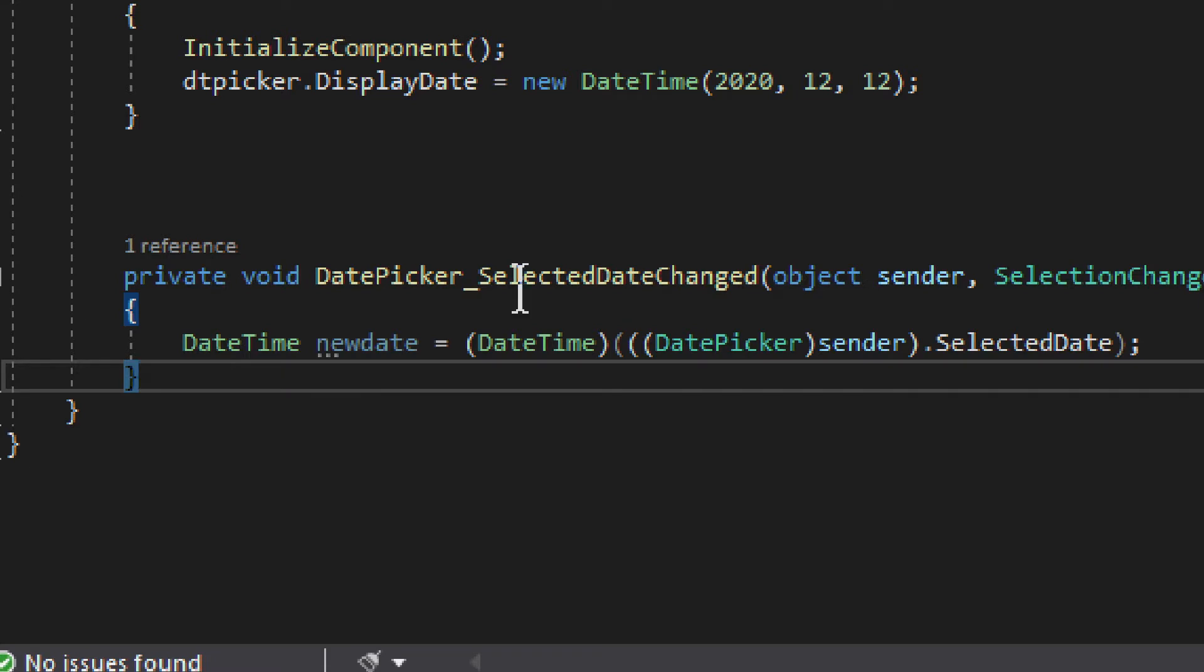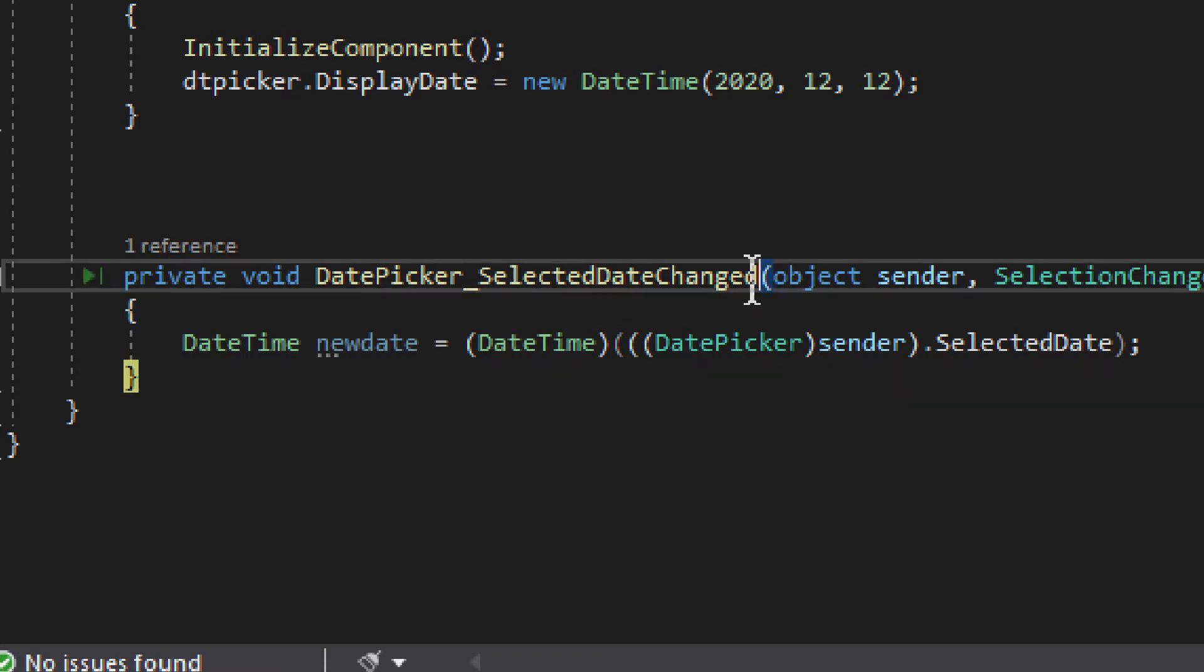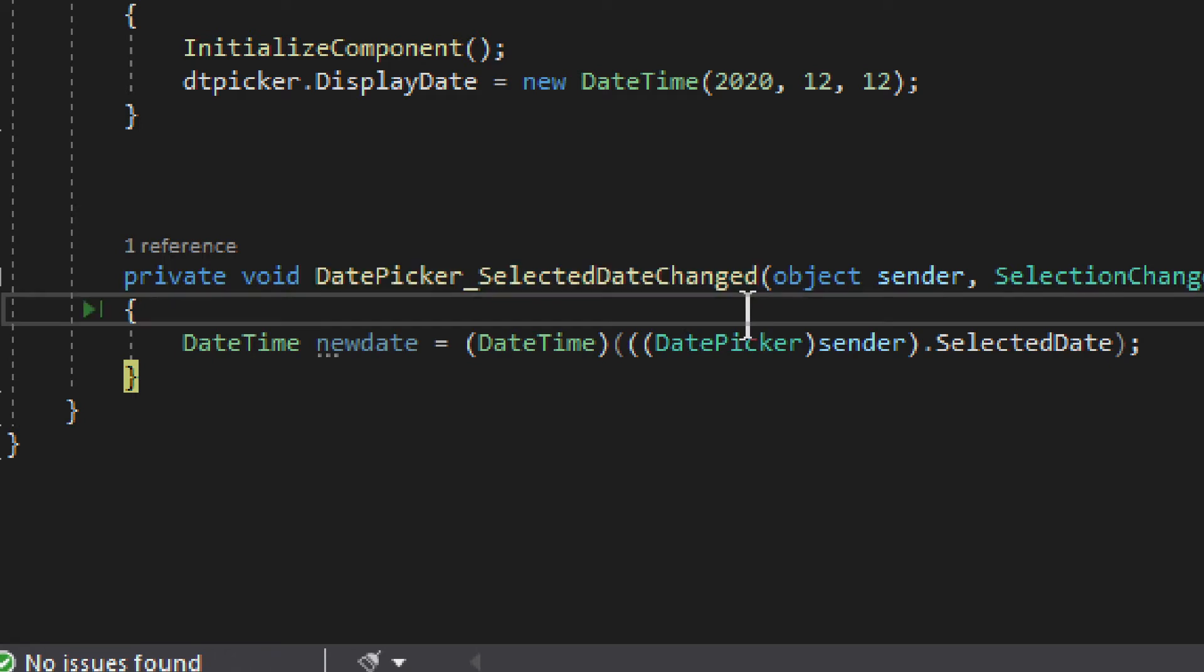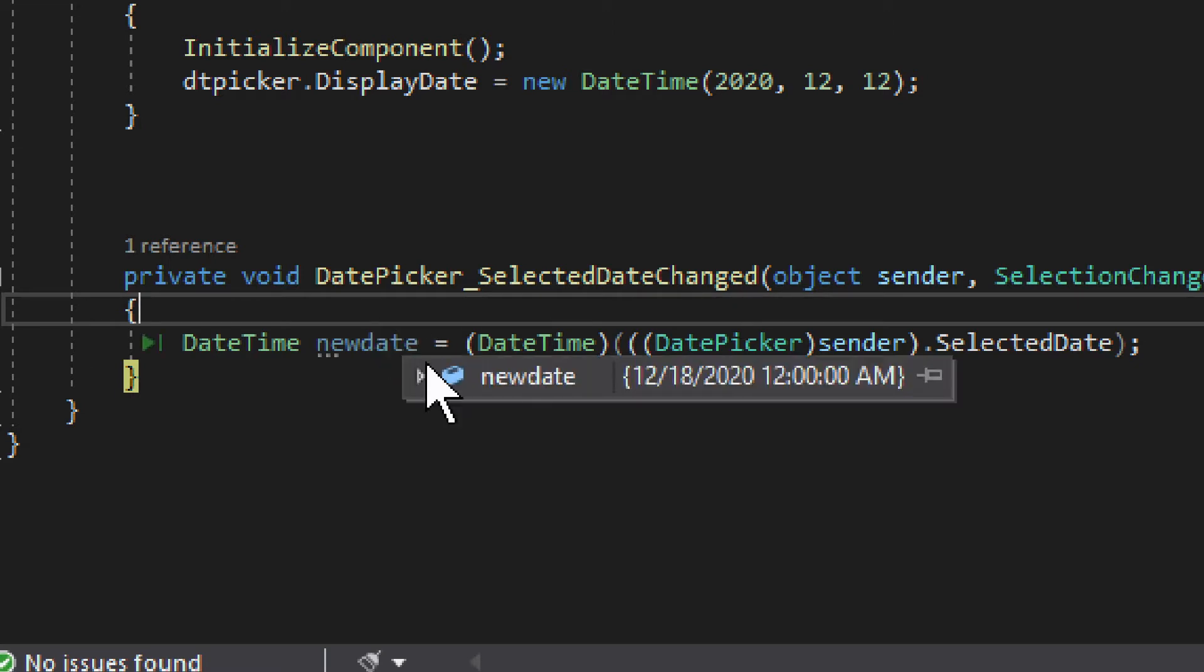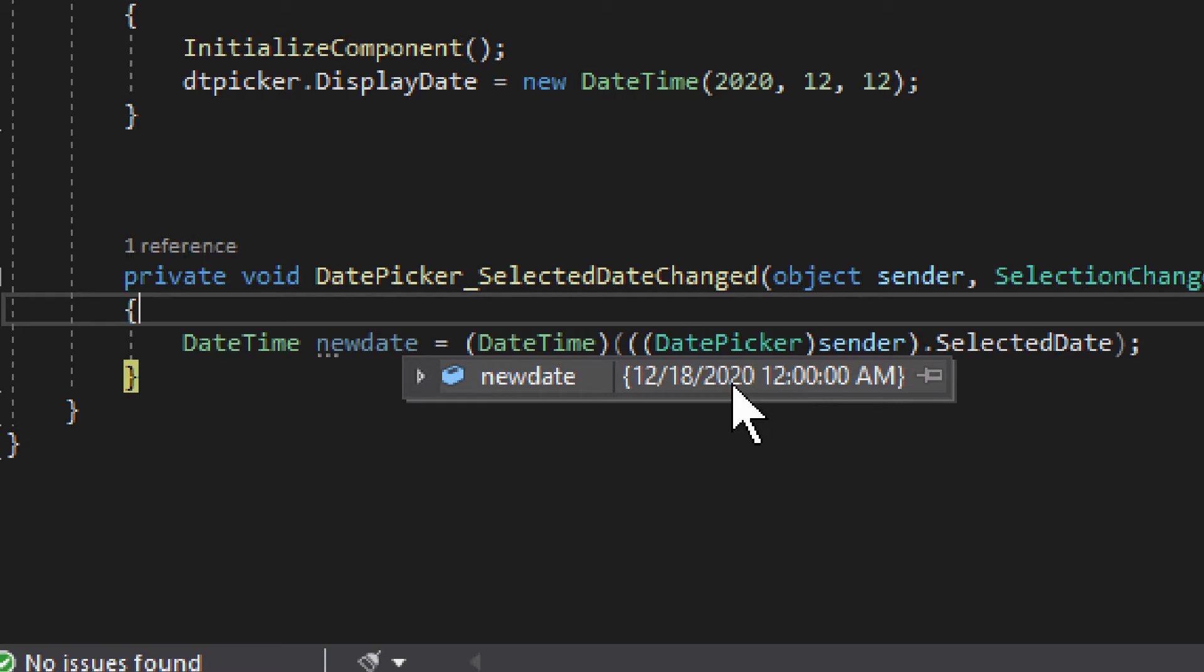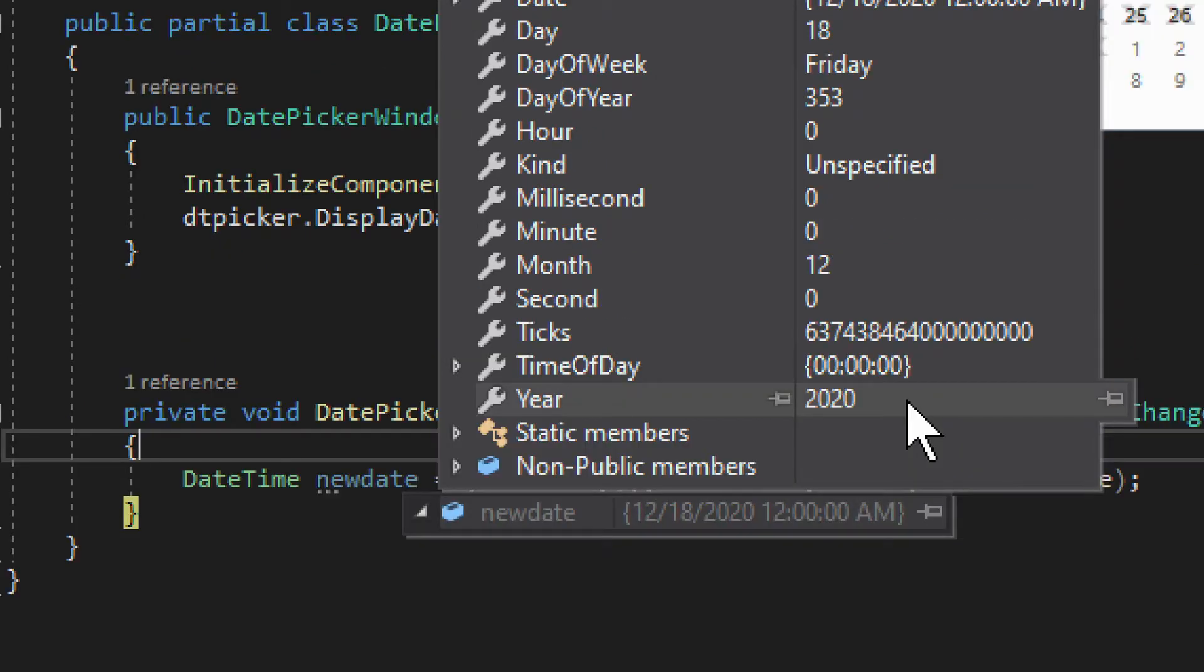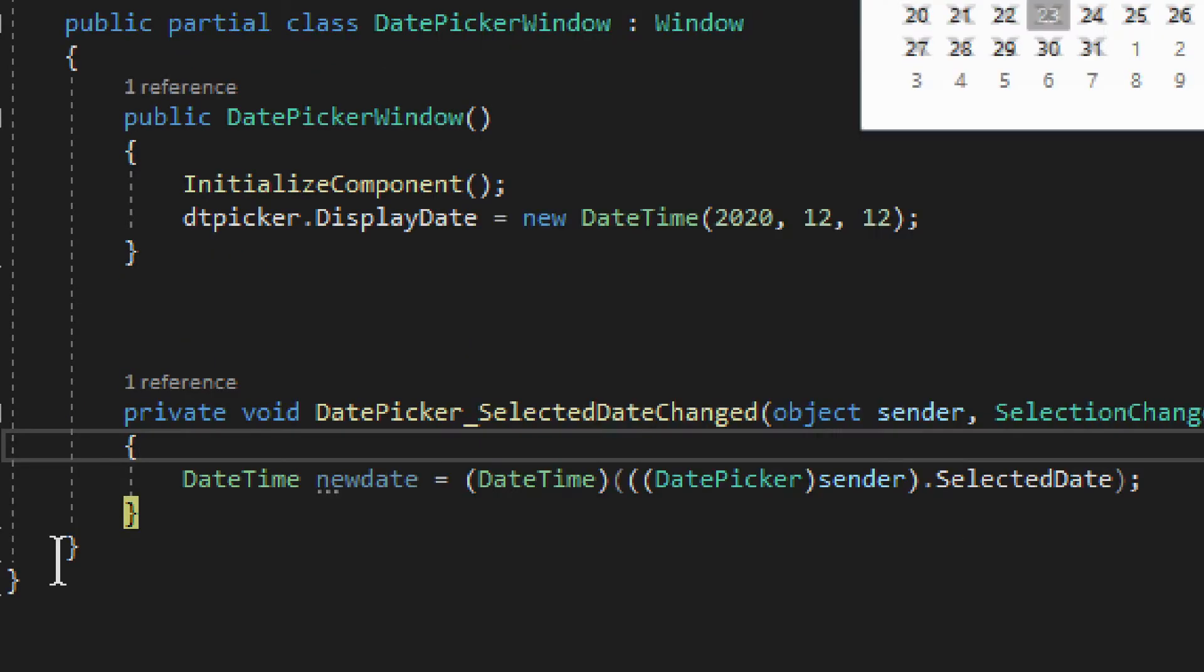And the event is selectedDateChanged. This is the event that you want to use to sort of retrieve your new value and assign it somewhere. So this is the new date, and as you can see, the new date, it's a simple date, it's not a date time. You can't pick a time, but you can pick a date. So this is our date, and you get proper date time. It's not some kind of a string or something like that. It's a proper date time.